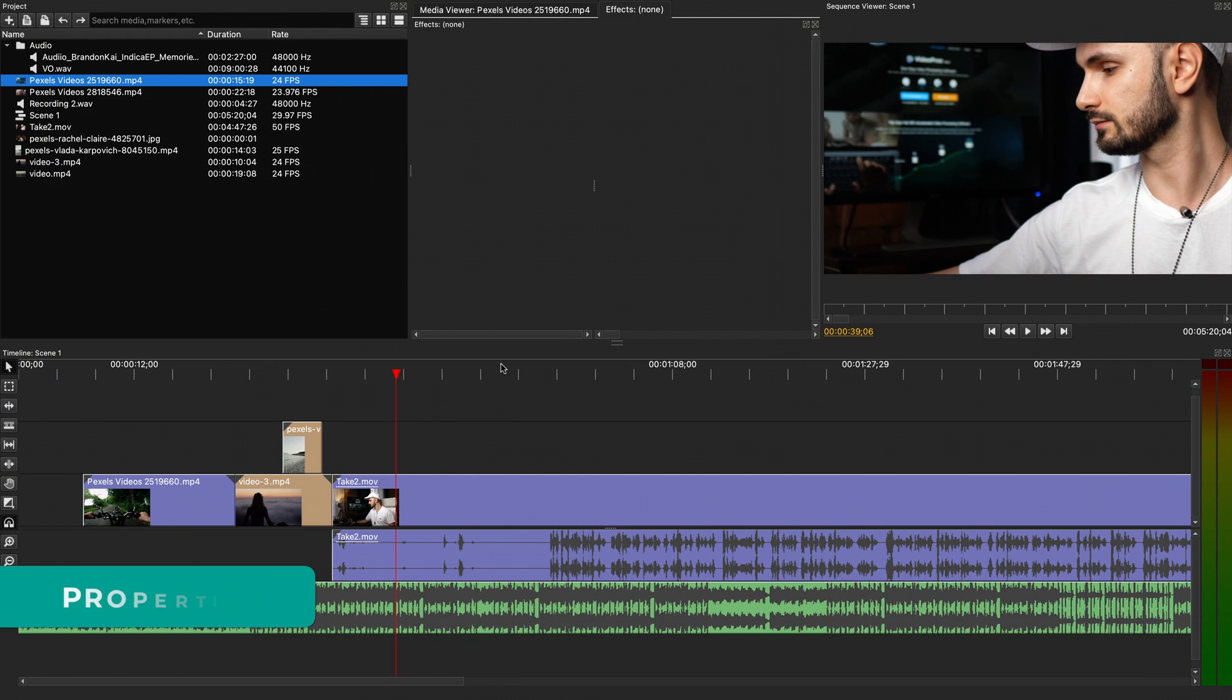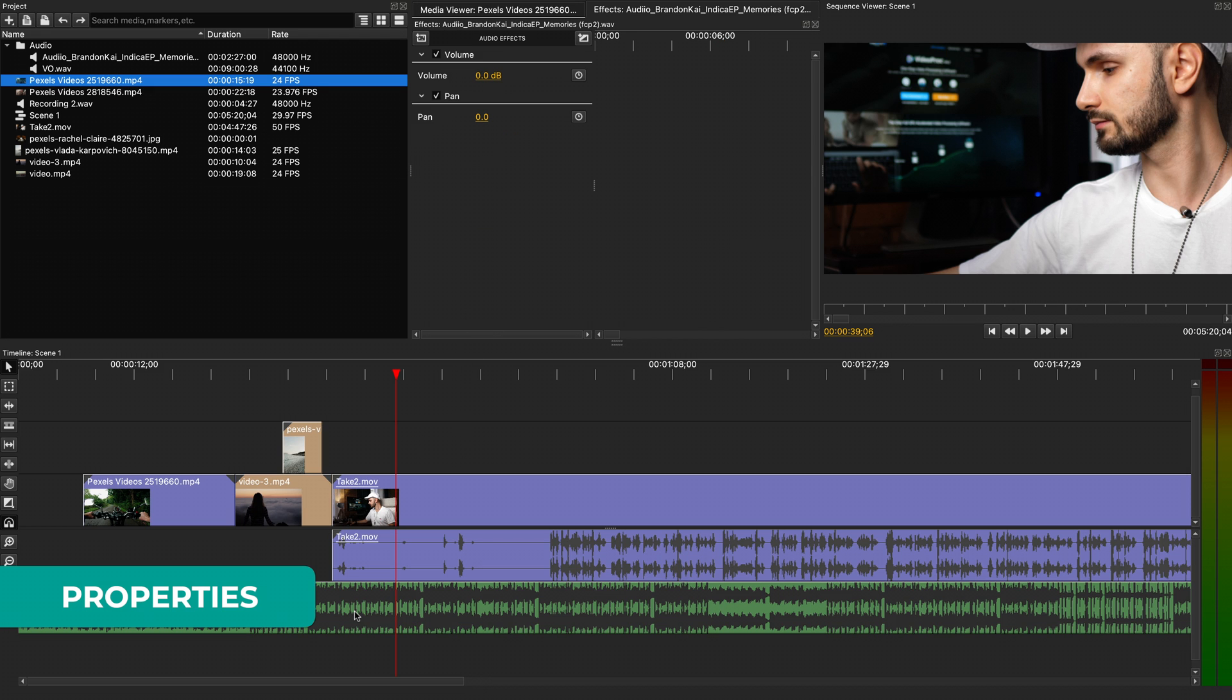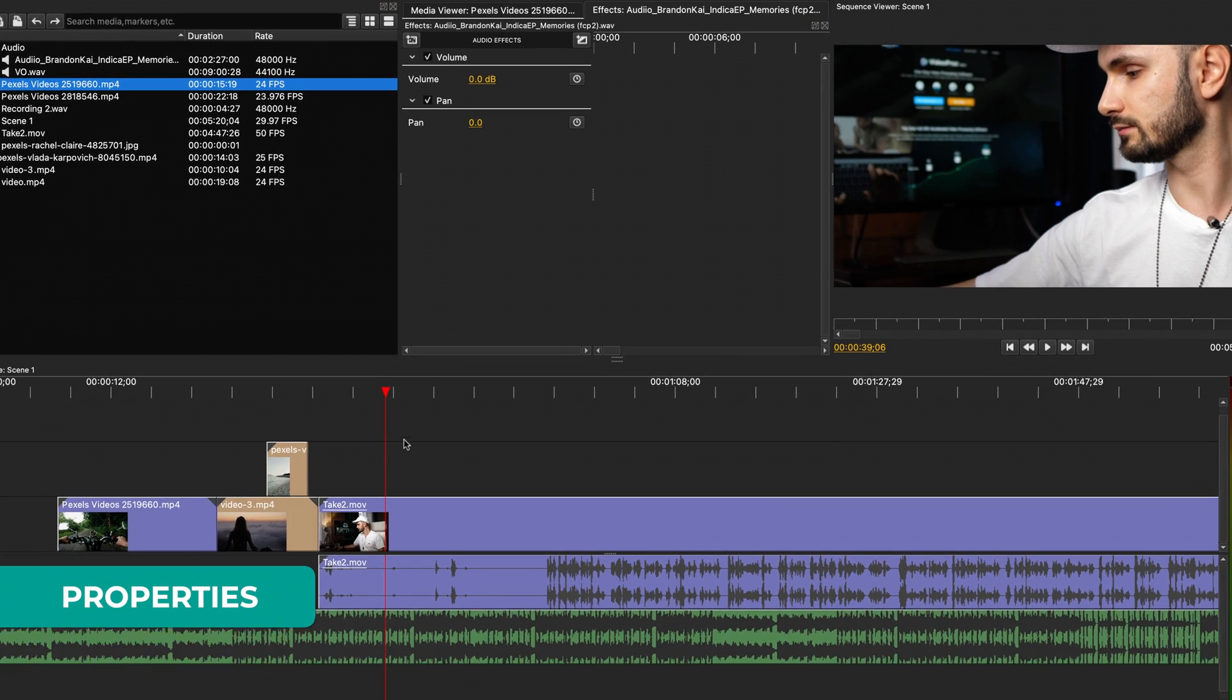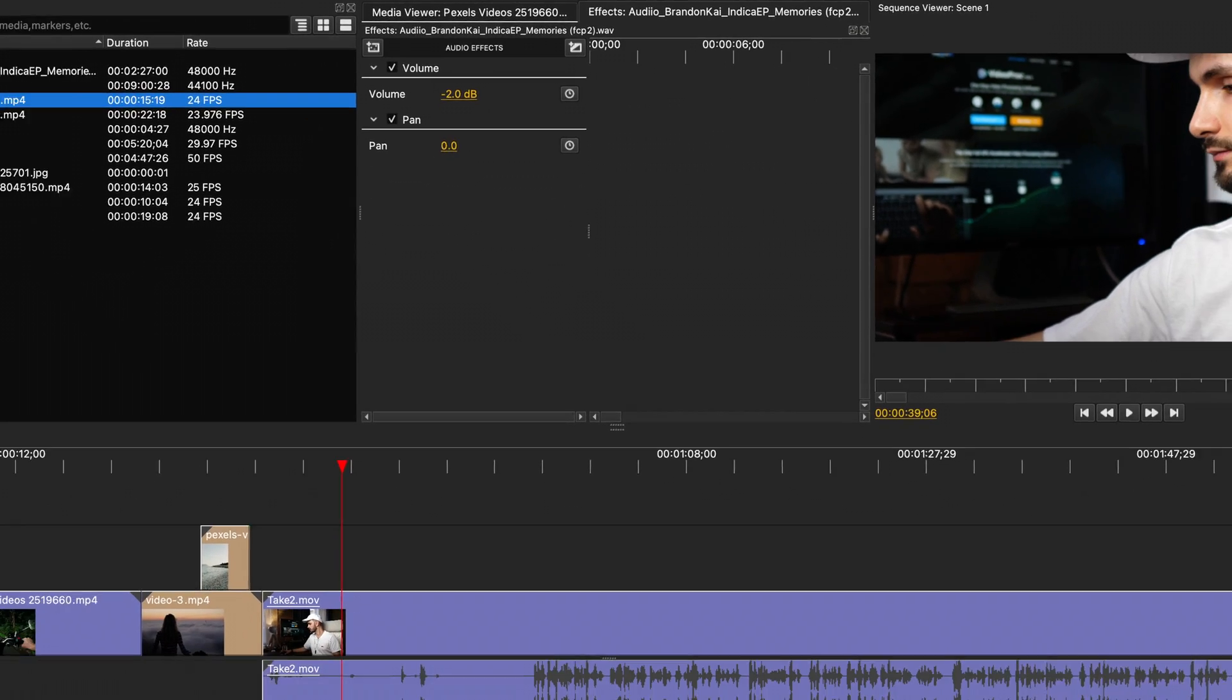To make some more advanced edits, let's look at the Effects panel. To see the properties available to edit, you need to have a video or audio file selected. For example, for audio, you can adjust the volume to make it more quiet or louder.